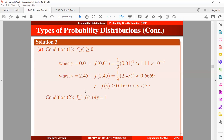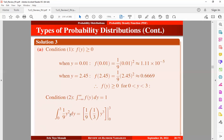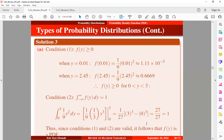For the second condition, we want to find out if the integral of our function equals 1. We integrate from the lower limit to the upper limit, from 0 to 3. Once you integrate and input the values, you obtain 1. So this is equal to 1. Since conditions 1 and 2 are valid, it follows that our function F(Y) is a PDF.